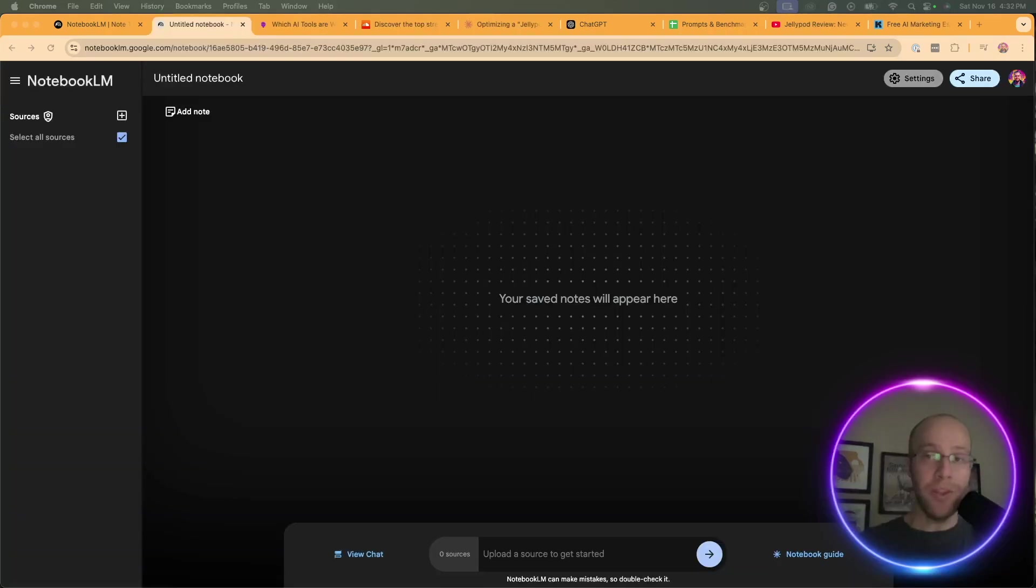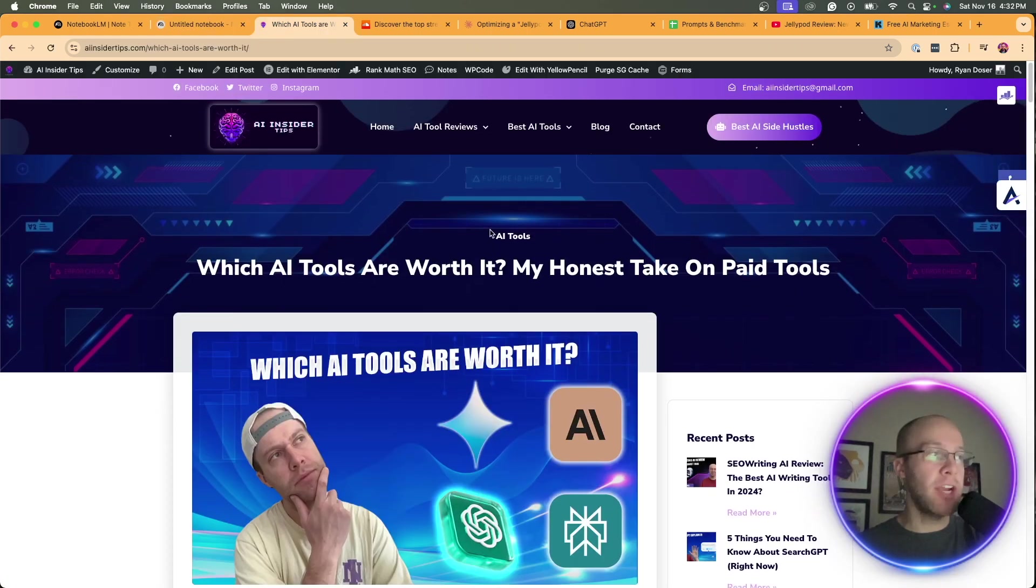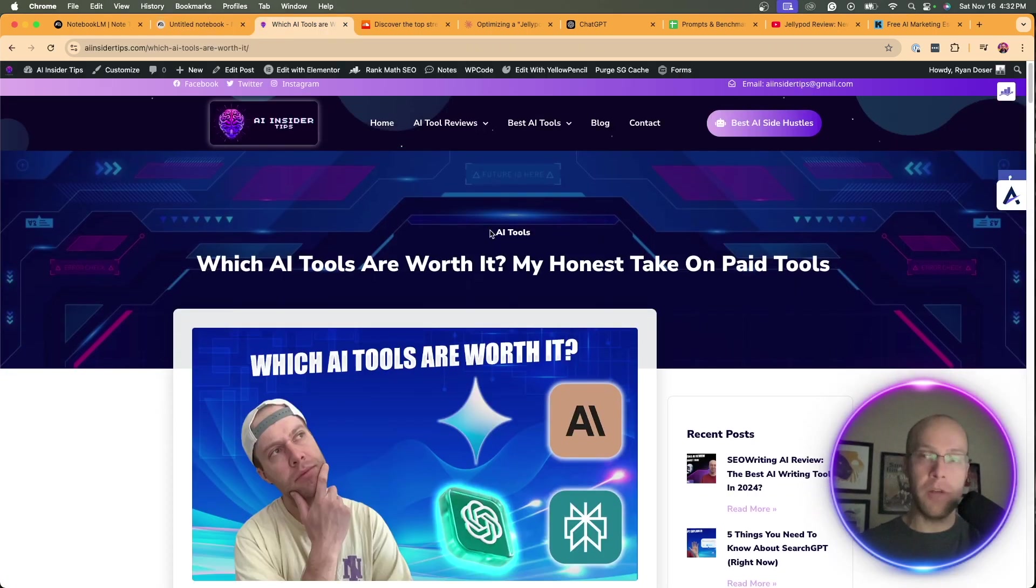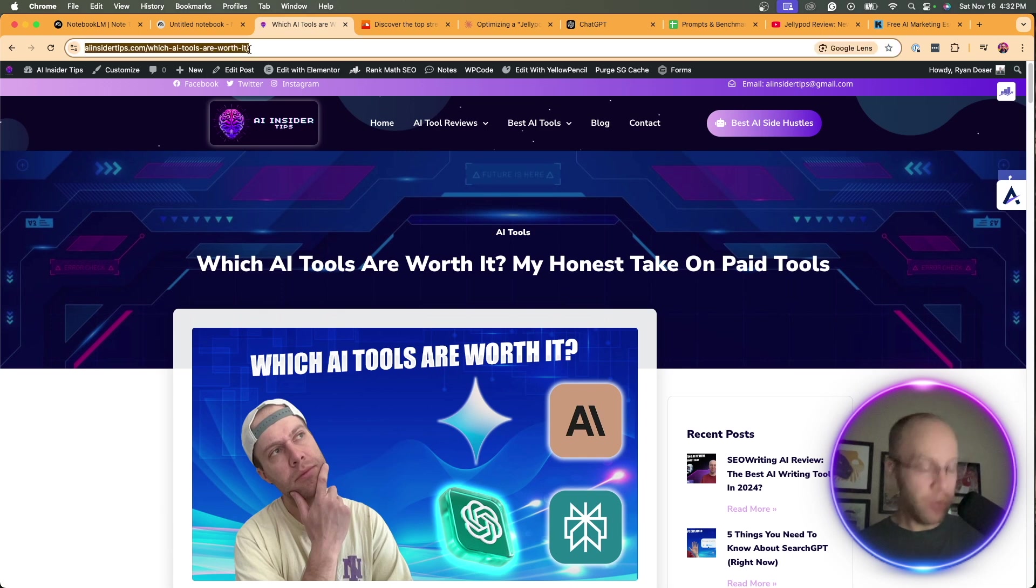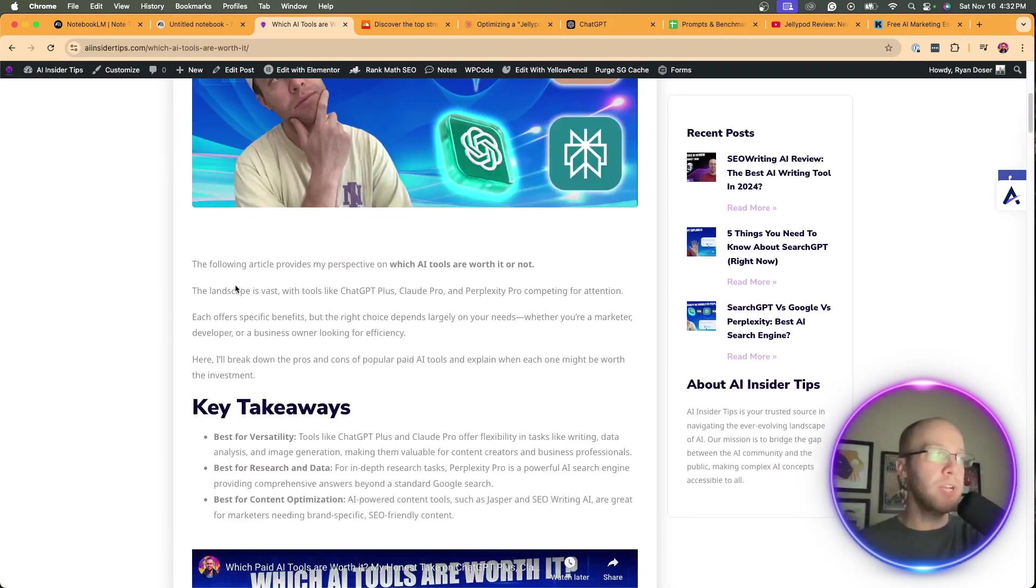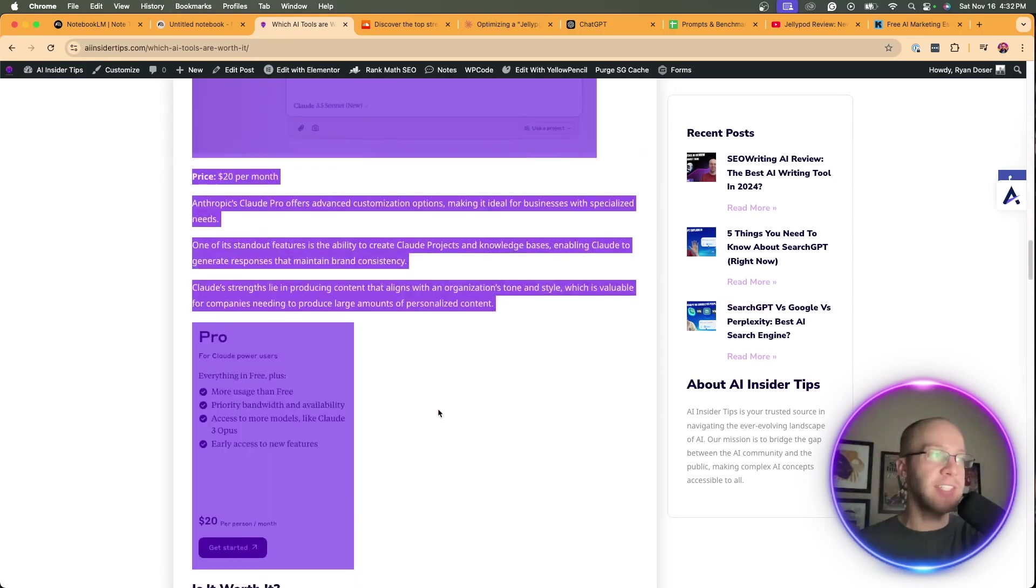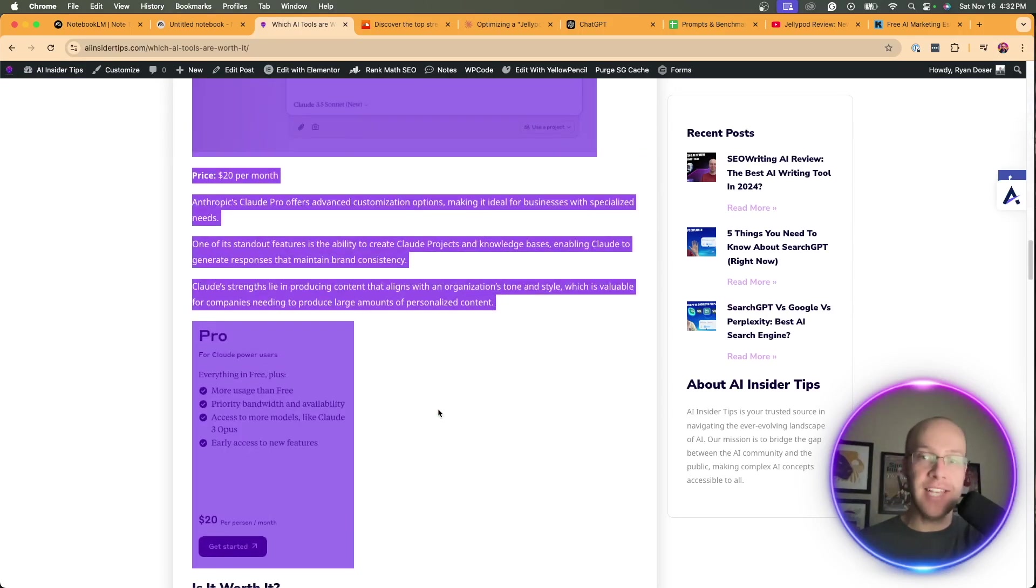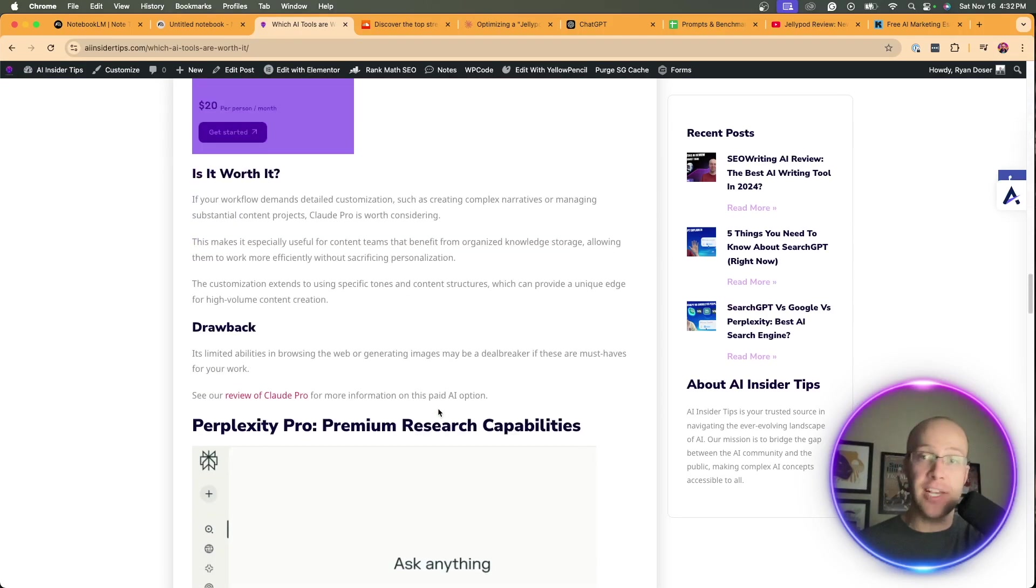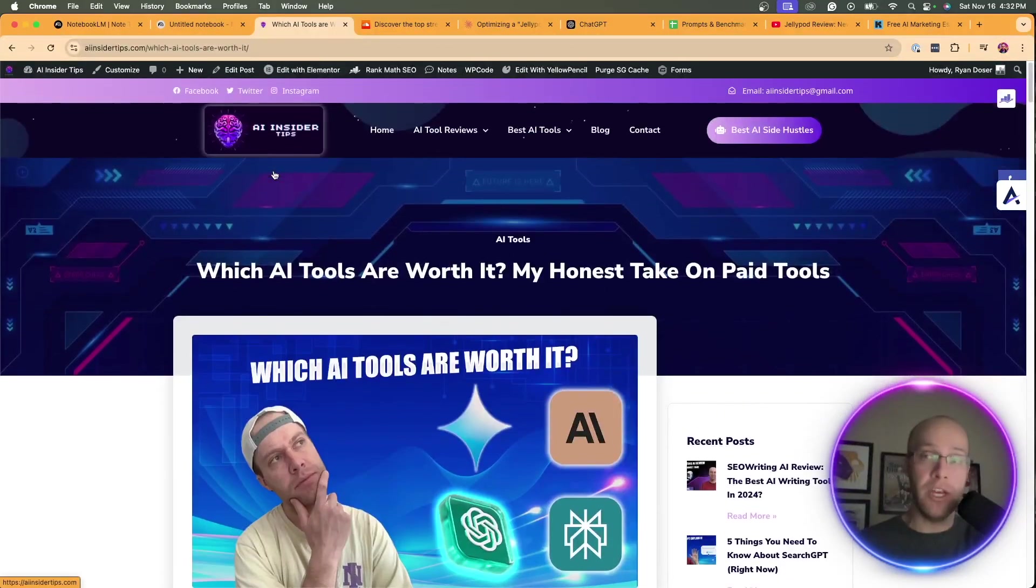On the flip side, another way we can use Notebook LM to help with SEO is repurposing written content into videos or podcasts. I'm going to show you what I mean by this. On my website, here's another article I'm going to use as an example. You can either copy and paste the URL or you can copy and paste the actual text and just paste that as text like we did in the previous example for the video transcript.